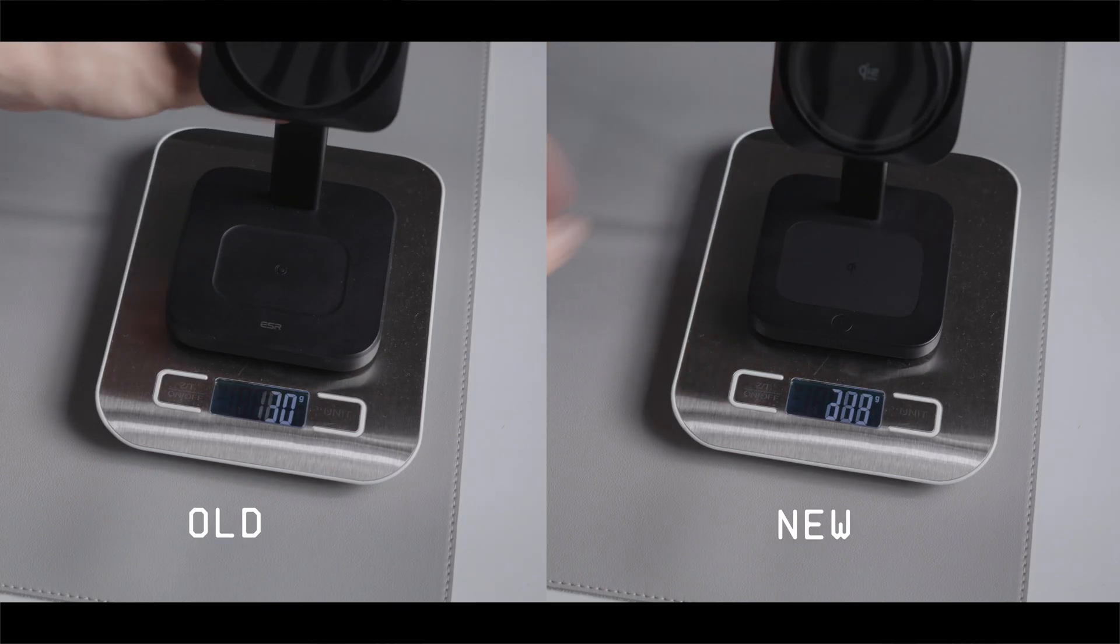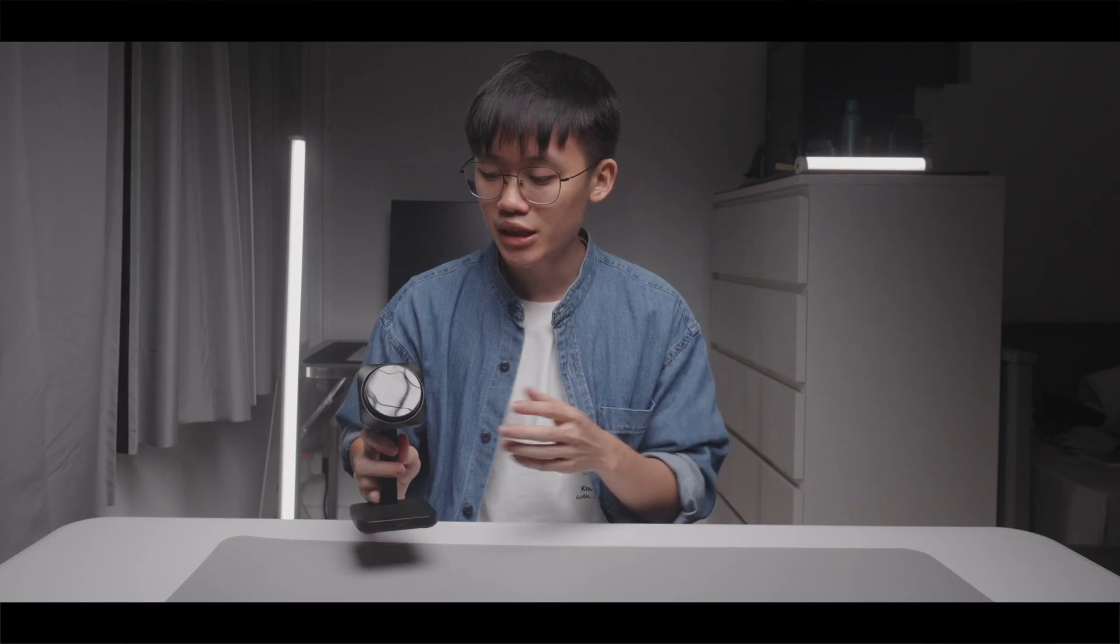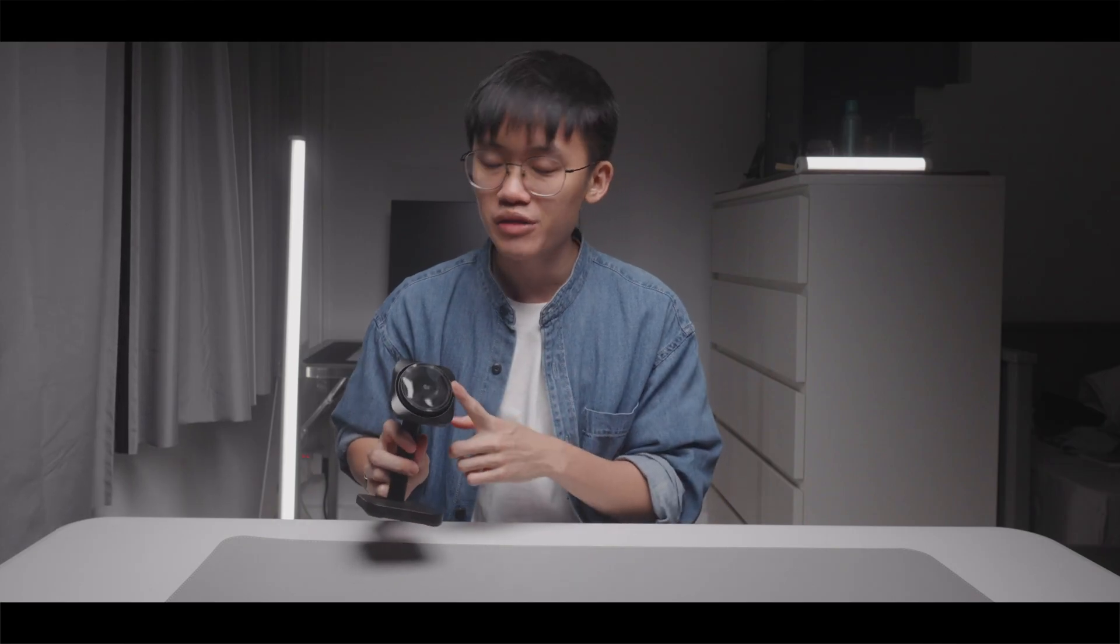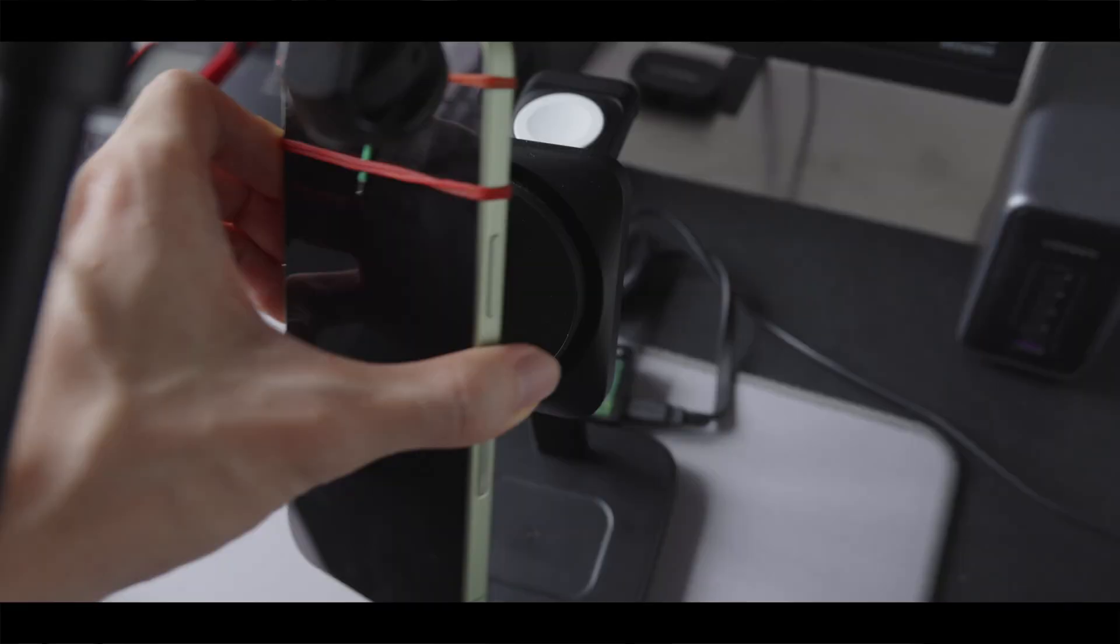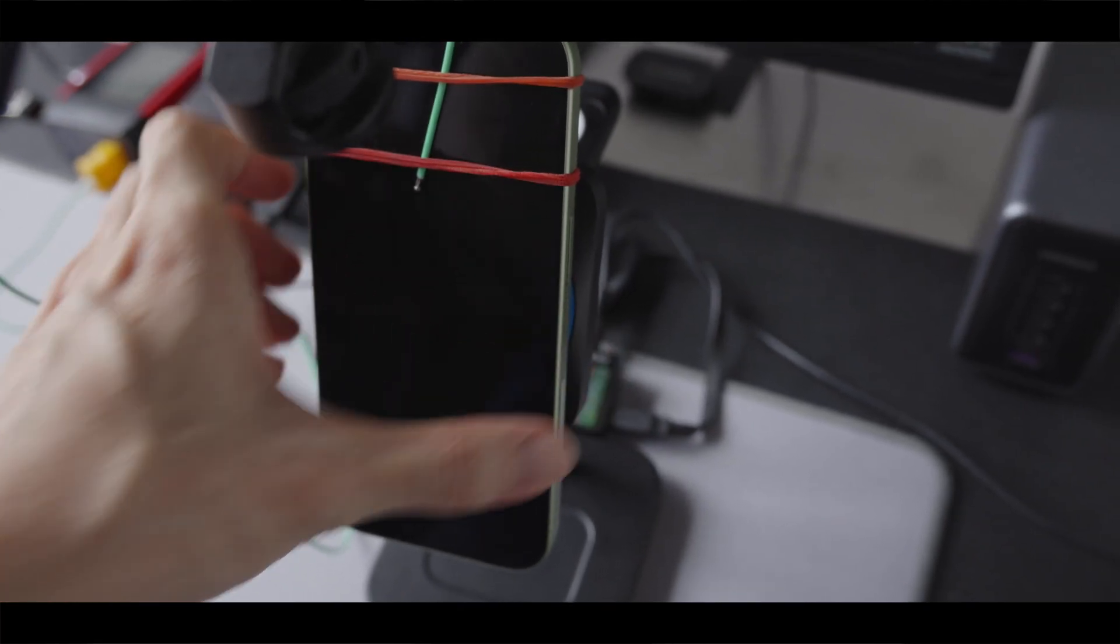As a result, the weight is also about 40 grams lighter. The magnetic strength on the newer version seems to be about the same as the previous version based on subjective feeling.